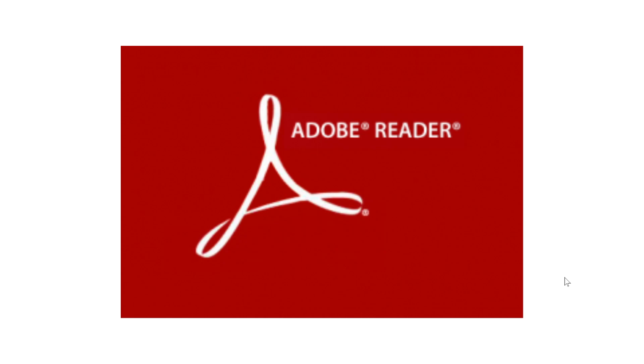Anybody out there using Adobe software like Adobe Reader for PDFs, or if you are creating PDFs with Adobe Acrobat, or if you have Photoshop, make sure that you update to the latest version.